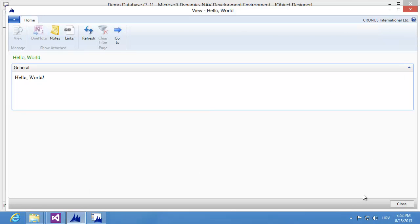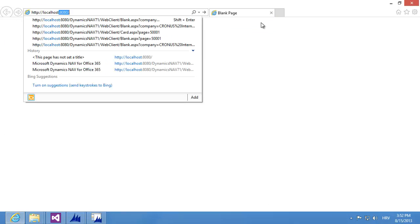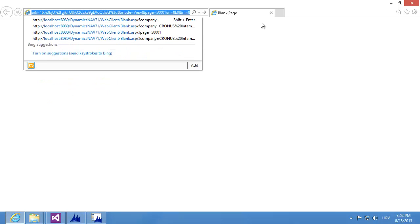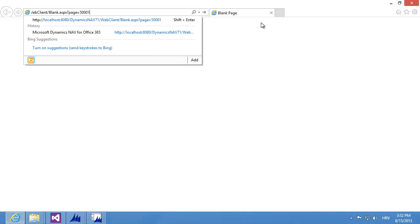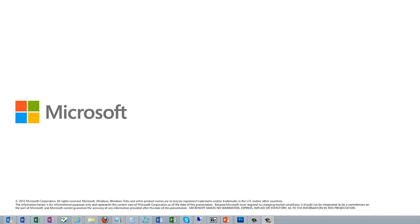I can try the same thing in the web client. So I'm starting my browser and specifying the URL: localhost 8080, Dynamics NAV 7.1 web client, blank.aspx, page 500001. When I run this, my web client starts and here I have my web page which actually prints the Hello World text. Thanks for watching this video about creating a simple client control add-in for Microsoft Dynamics NAV 2013 R2, which demonstrated the new feature of creating extensibility controls compatible with both the Windows and the web client for NAV.